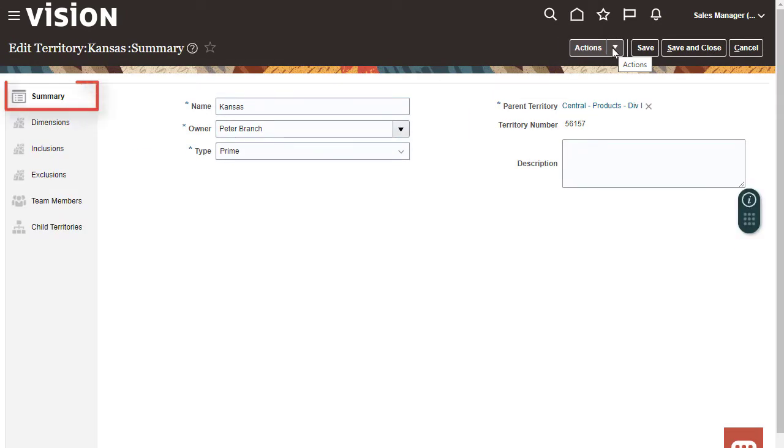The Summary tab displays commonly used territory attributes. You can use Application Composer to add other attributes to this tab.